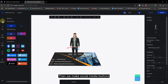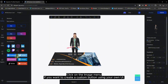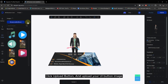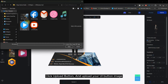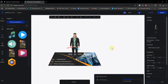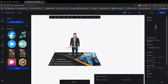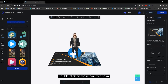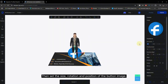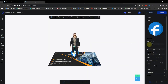Then we make social media buttons. Click on the Image menu. If you want to create a custom button using your own UI, click the Upload button and upload your UI button image. Double-click on the image to display it, then set the size, rotation, and position of the button image.